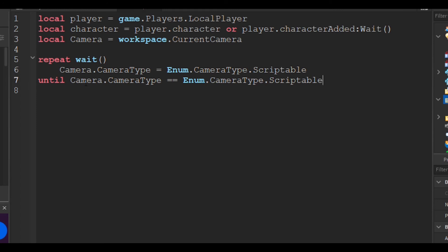`until camera.CameraType == Enum.CameraType.Scriptable`. The code `camera.CameraType` specifies the camera type of our camera. The `==` operator basically compares values and is used in if statements. The code `CameraType.Scriptable` basically confirms it.